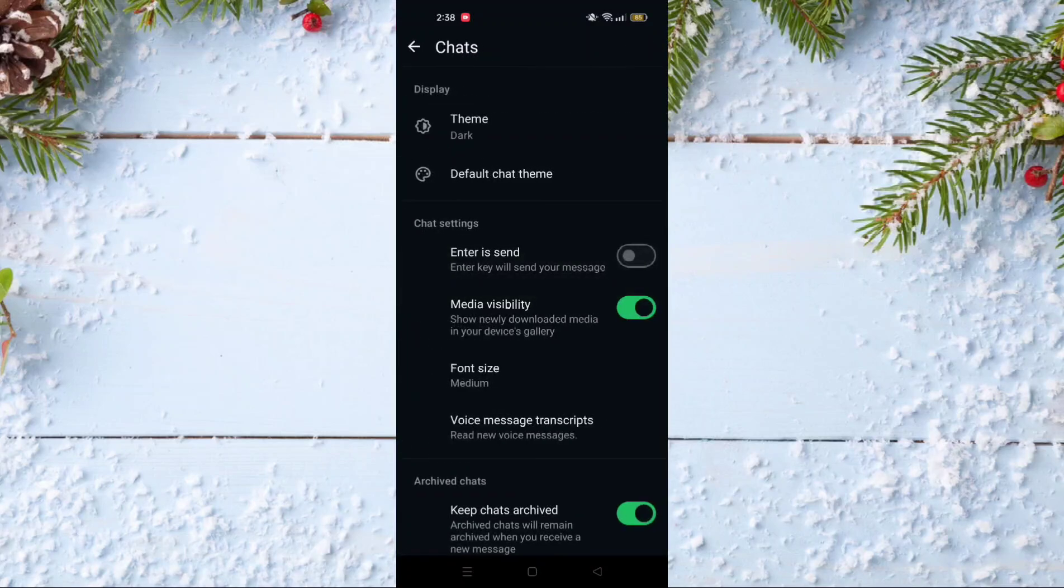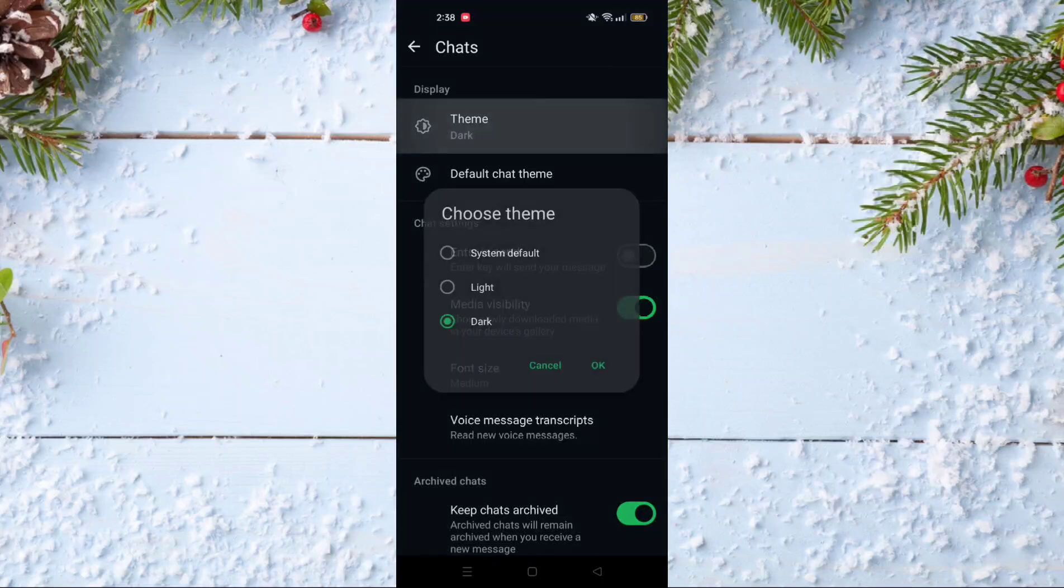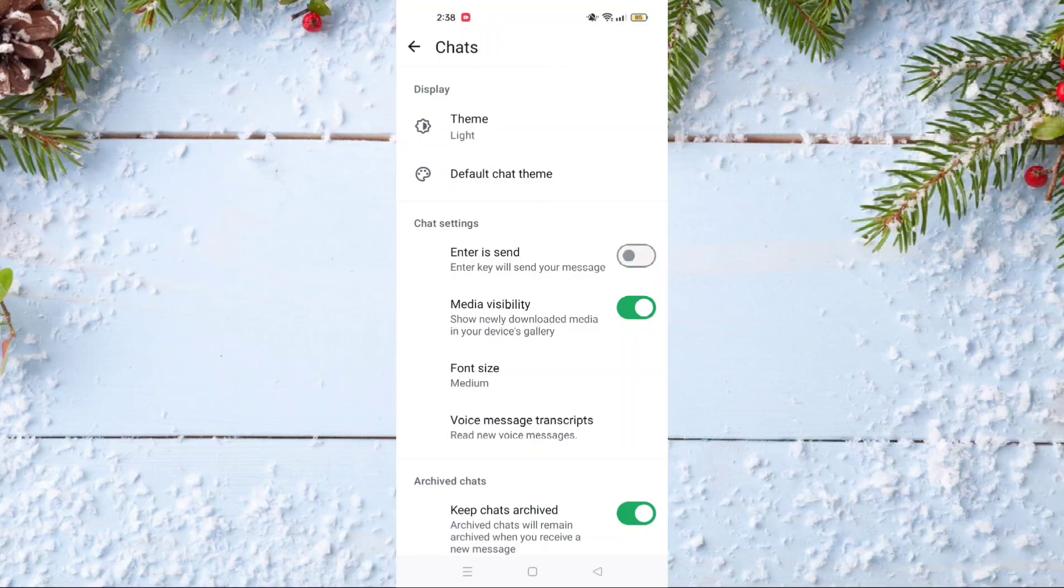On Chats, as you can see, the first option is Theme. Click on it and after that choose the second option which is Light and click OK.